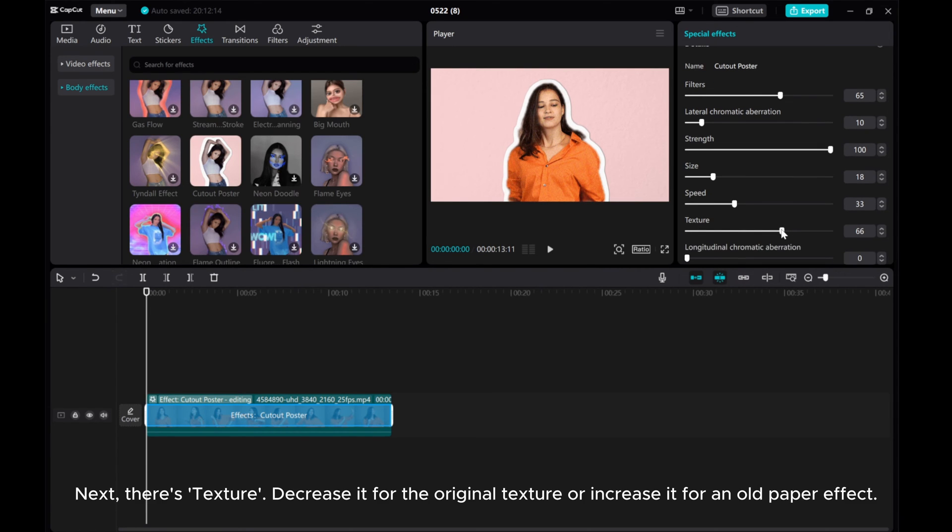Next, there's Texture. Decrease it for the original texture or increase it for an old paper effect.